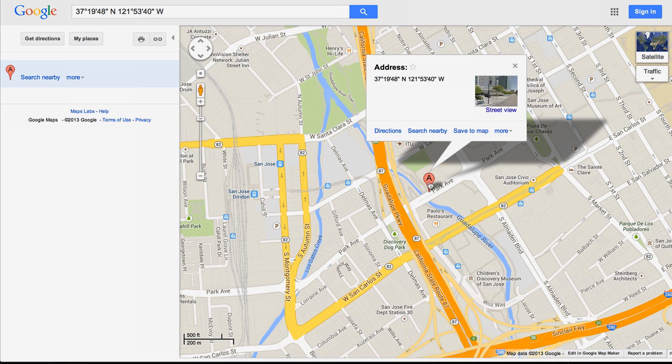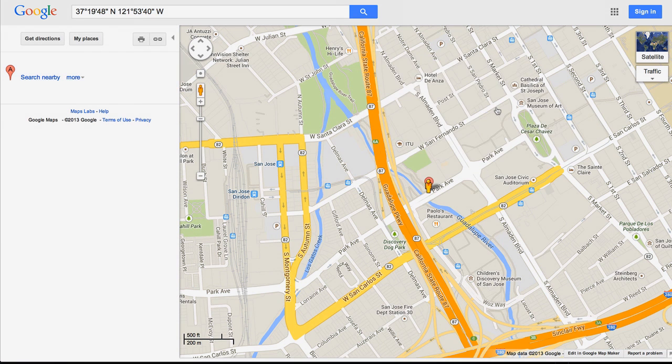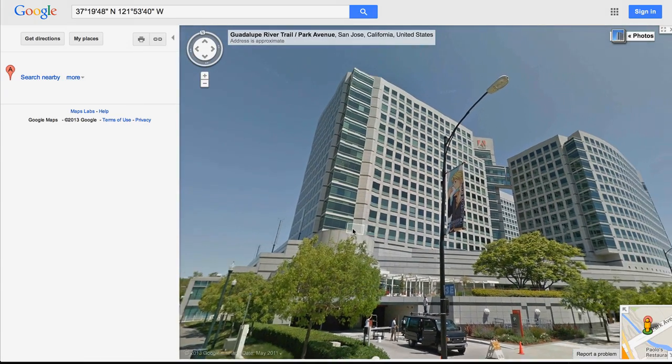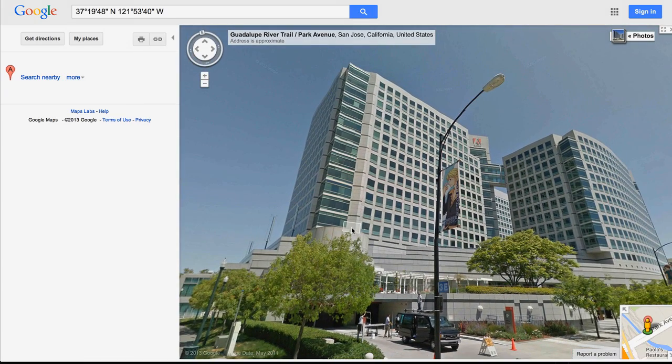A Google map that shows us exactly where that picture was taken. If I click on this and go to Street View, we'll see that this is Adobe's headquarters. That little bit of text told me exactly where the picture was taken. It's kind of scary, right? Let's look at how we get rid of that.